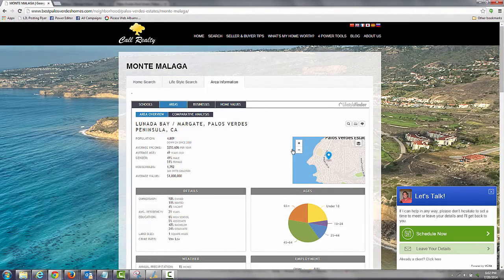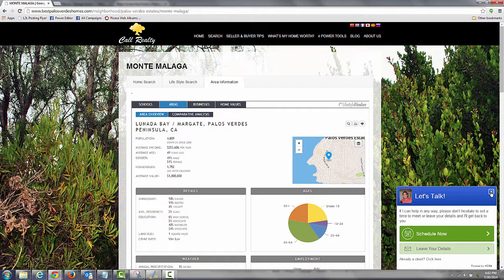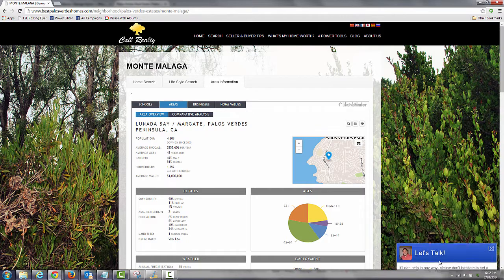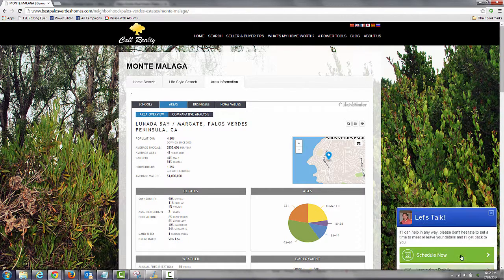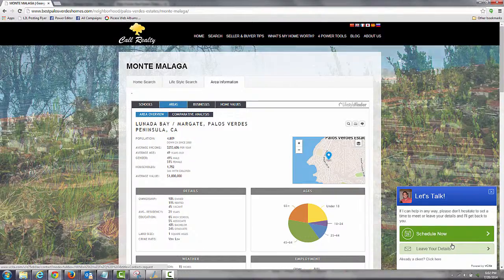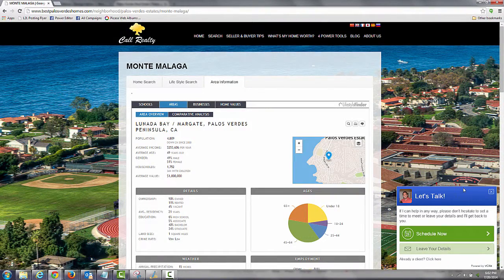That's it for now. Thanks for watching the video, and if you want more detail on how to use other functions of my website, you can use this contact tab down here, set up an appointment — we can even do it online via GoToMeeting. Thanks very much.